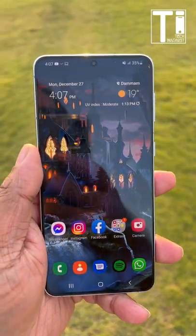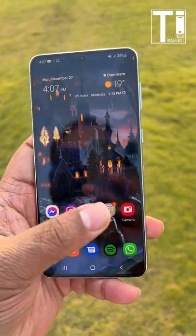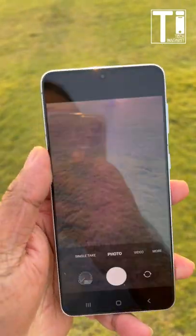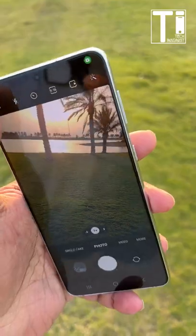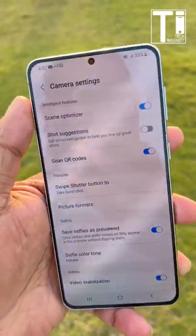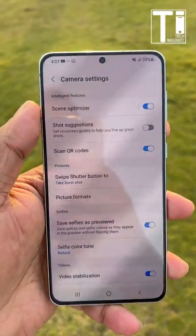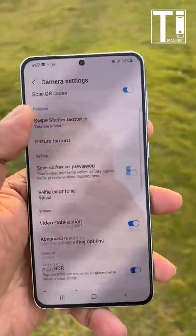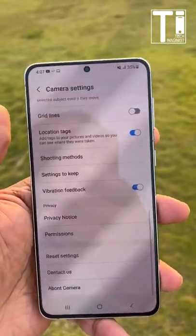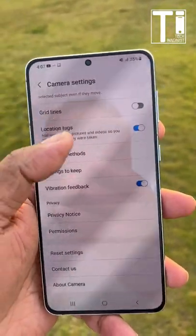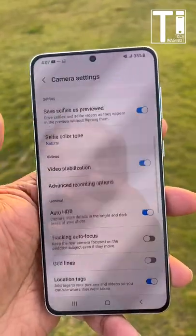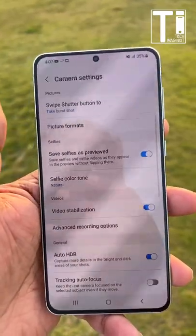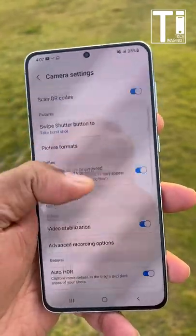What's up everybody? This is Vijay from TechImaginist. So recently, Samsung removed the option to select the resolution for your photos from the camera settings menu. See? I can't find an option here. Bonehead move, obviously.